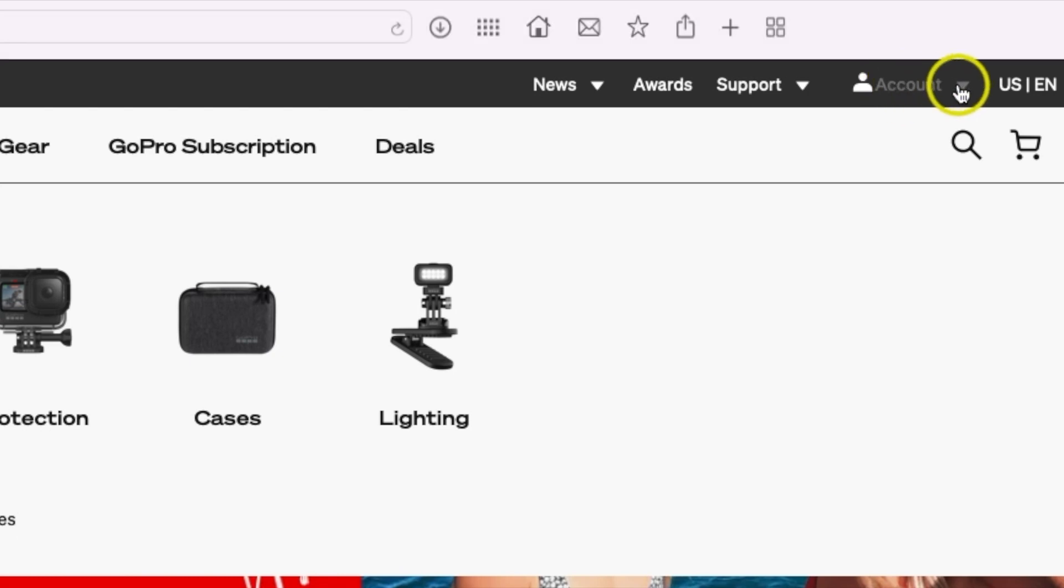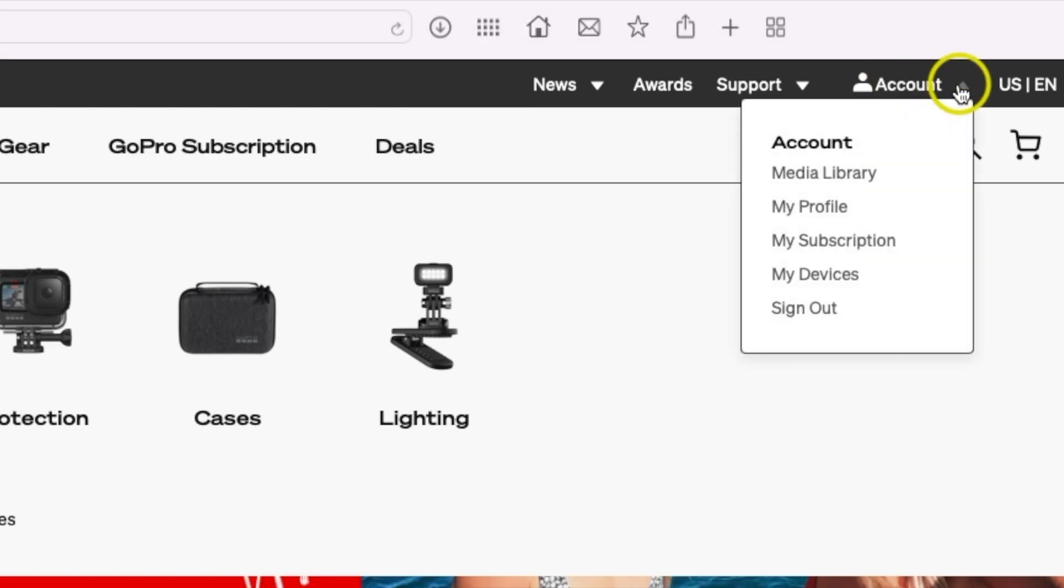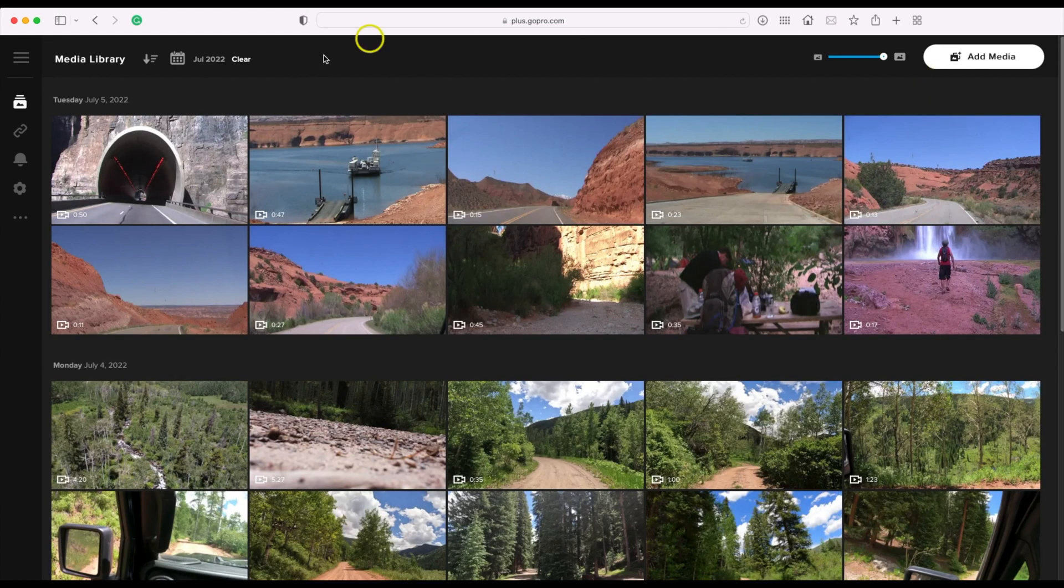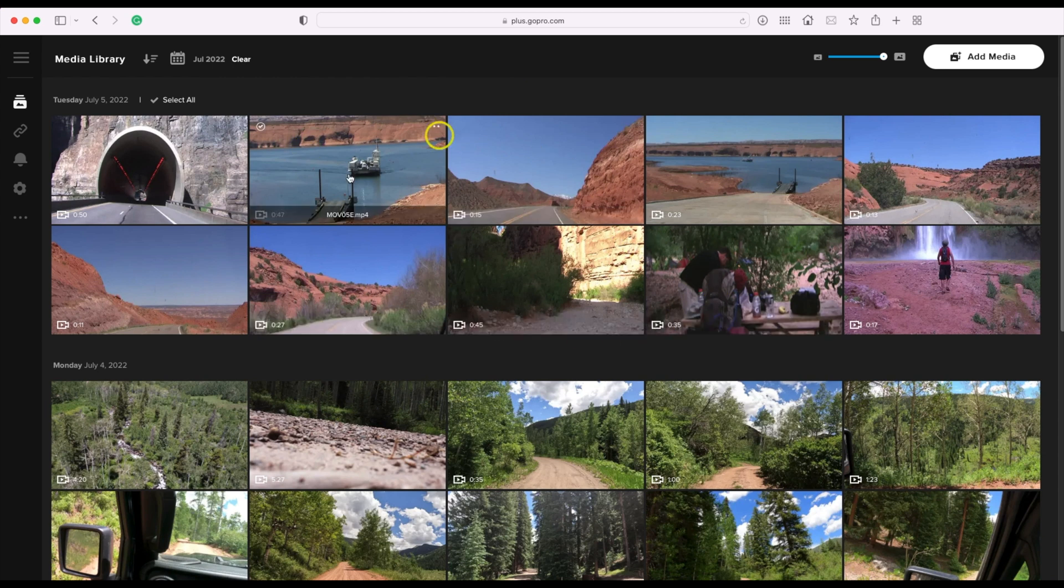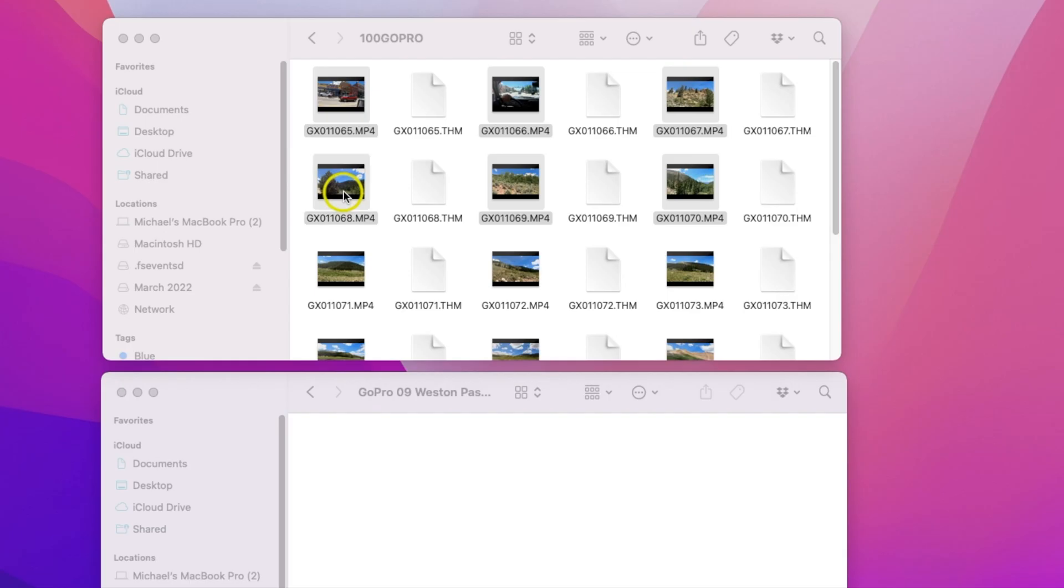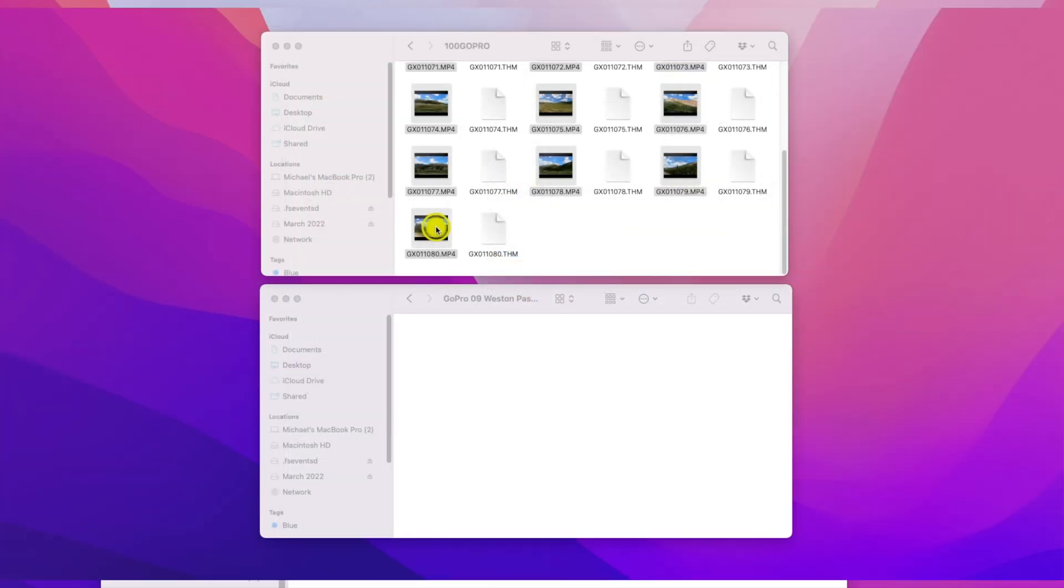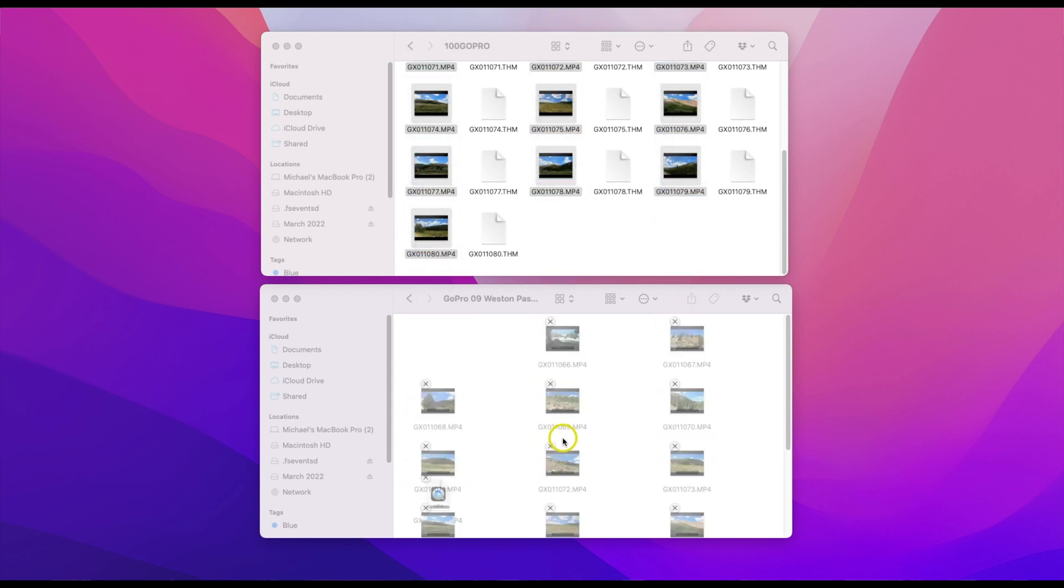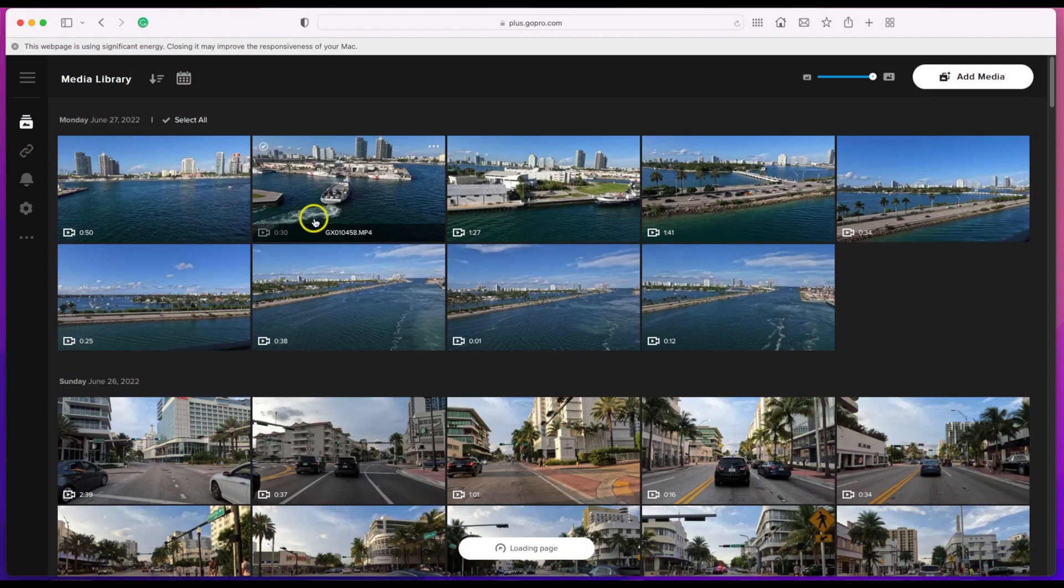Once you are logged in, click the account down arrow and go to media library. Once you're on your media library, you should see the footage that you have uploaded. What I normally do is take my GoPro footage onto the computer directly, move the files onto an external hard drive, and then from there I'll come over here, hit add media, and drop the files in to upload.